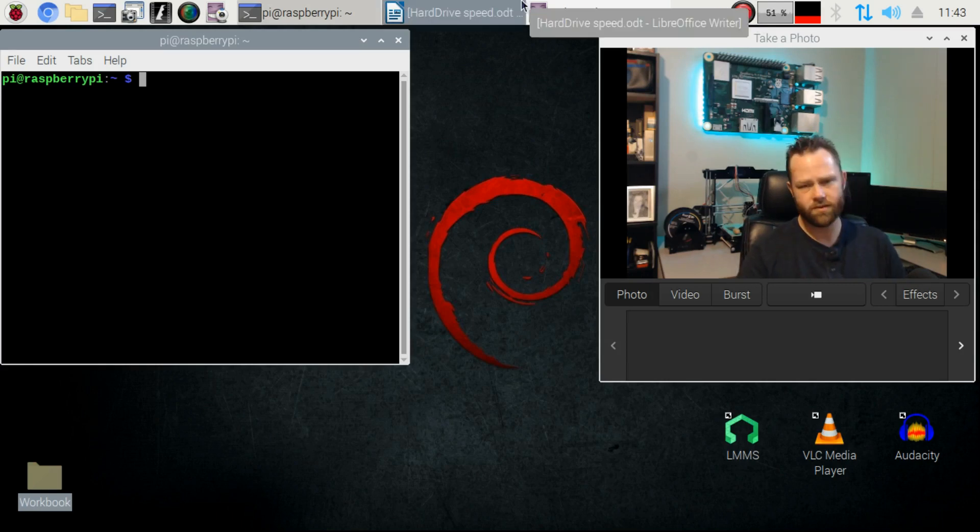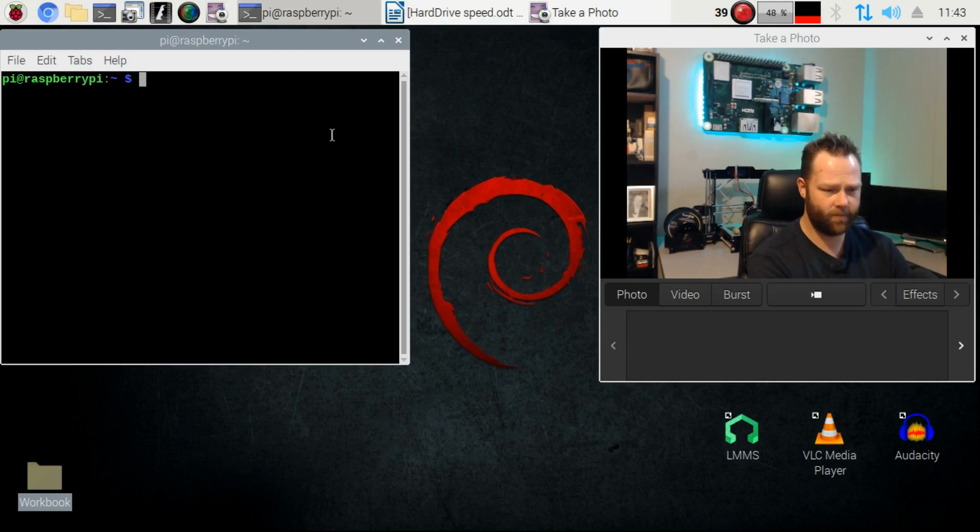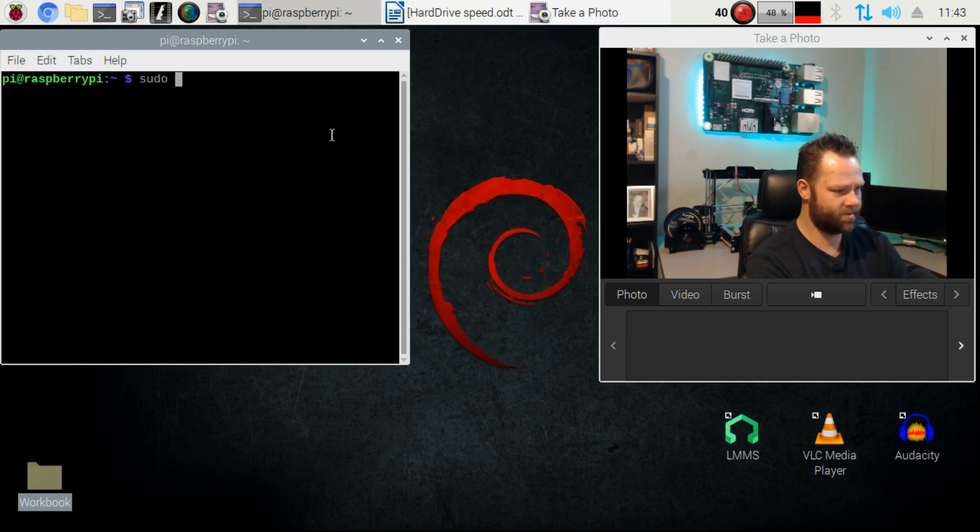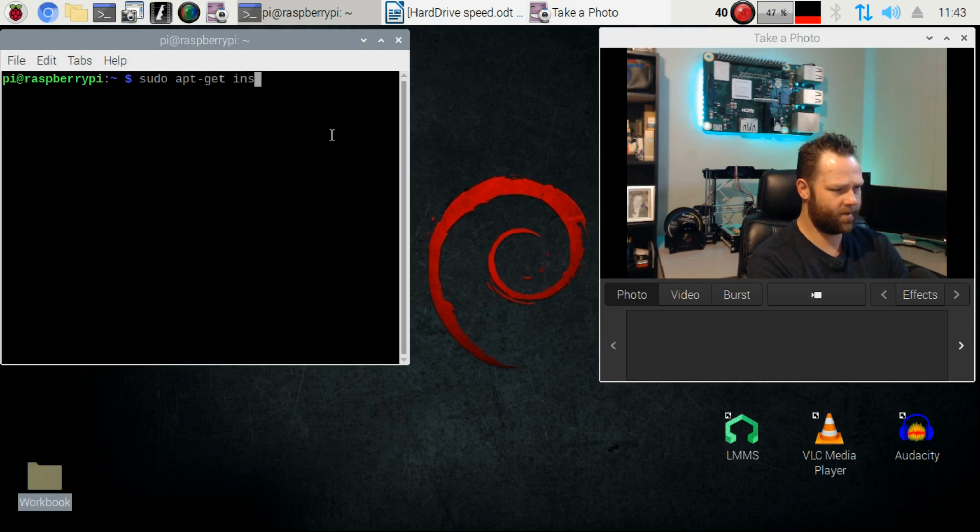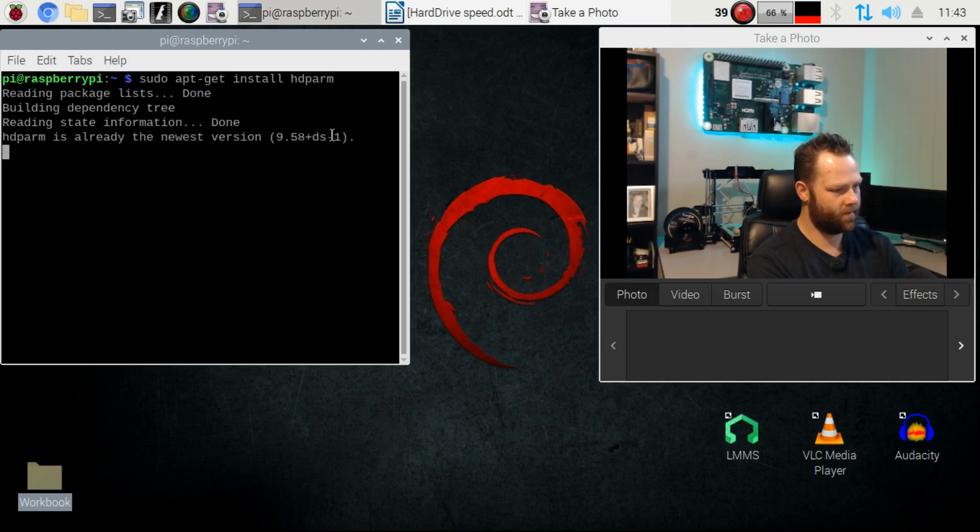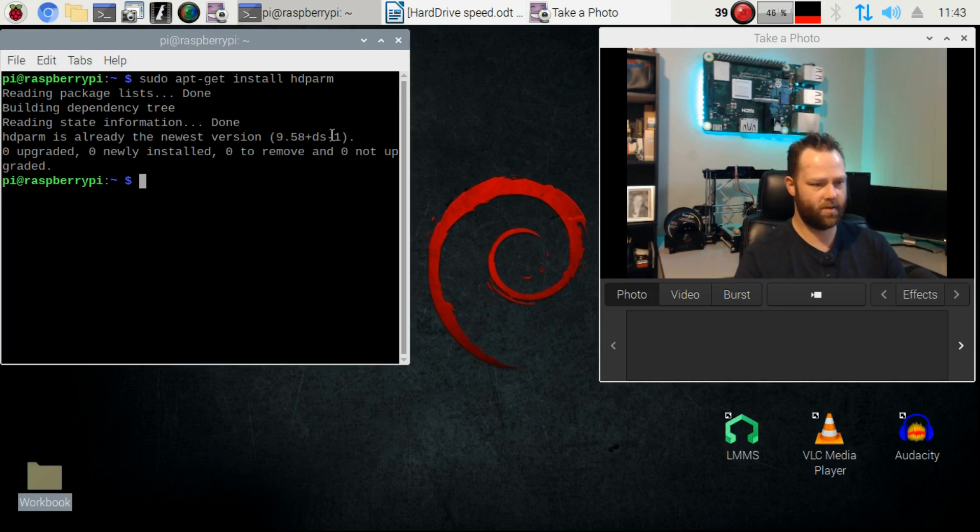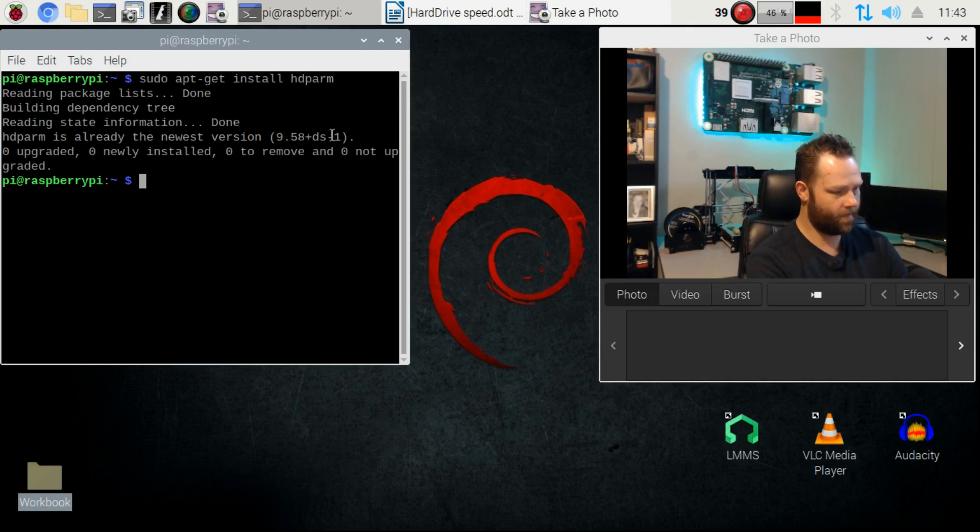The first thing we're going to do is install hdparm, and that's as easy as typing sudo apt-get install hdparm, not pram, and it's already installed there.